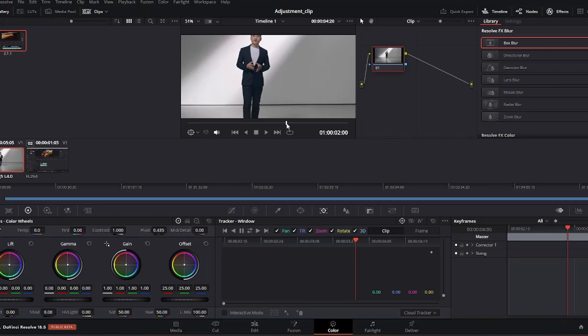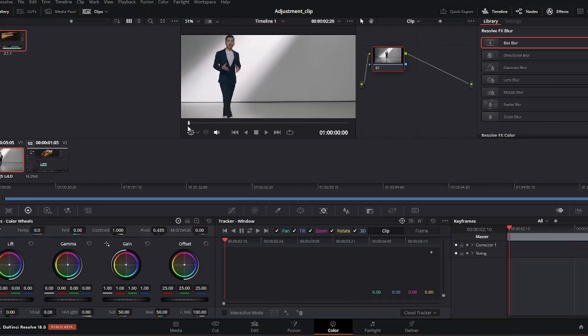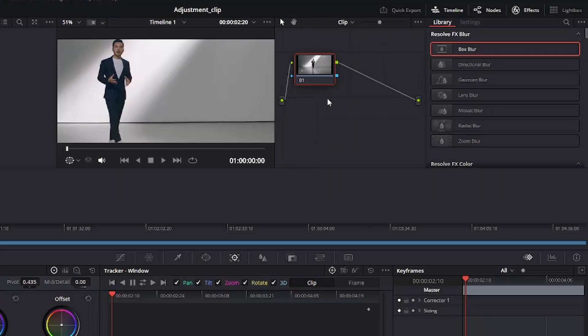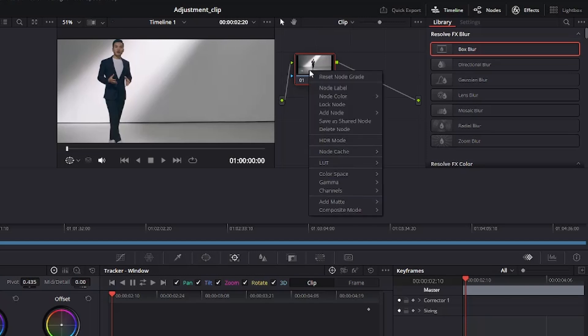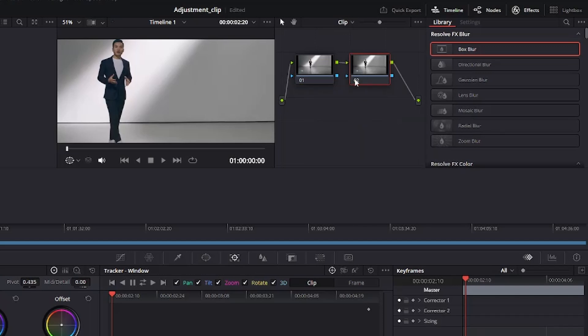We are going to take our time indicator to the beginning and I just like to create a new node to start my work. So I'm going to right click this node and add node, add serial. We are going to start working with our second node. This is where we begin.